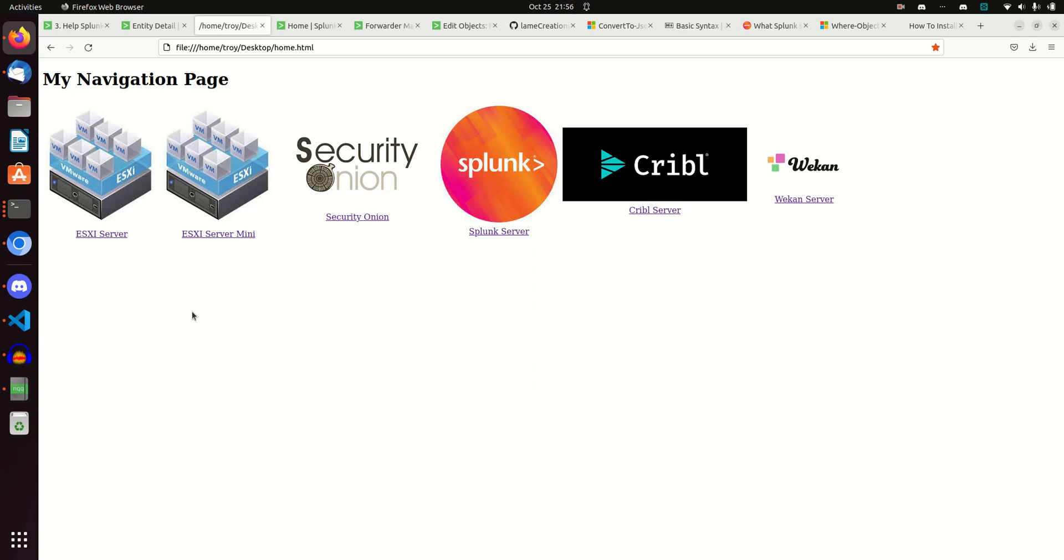One of the things I've done is build myself a little landing page with a nice visual graphic of the places I go most commonly, and then I can just click the icon.